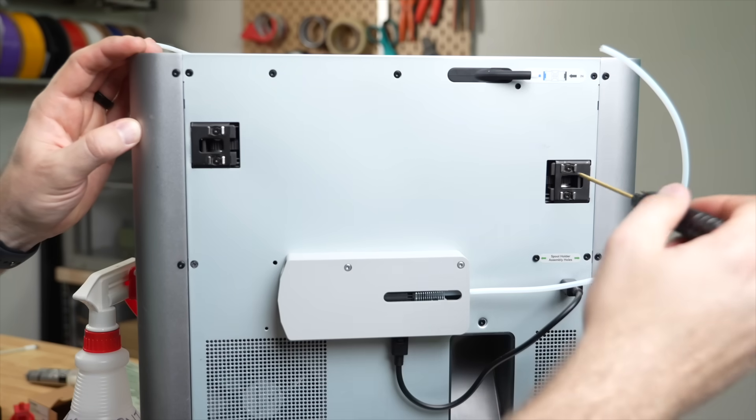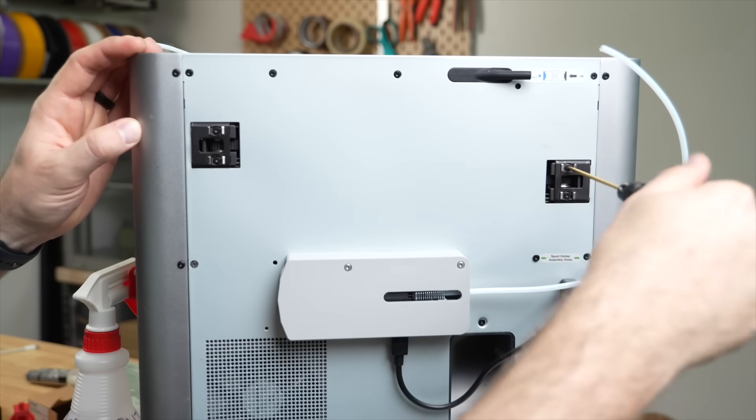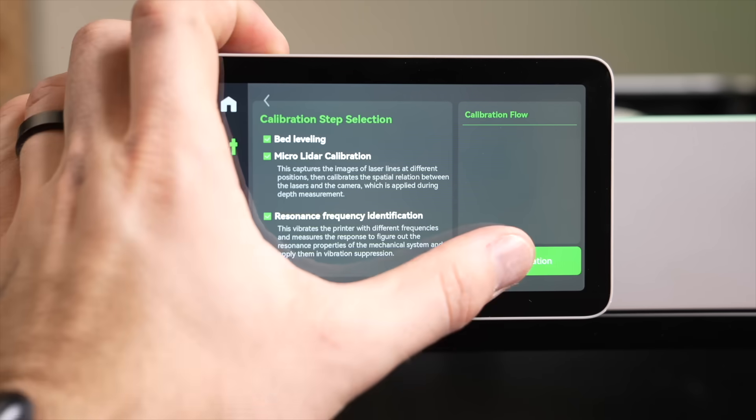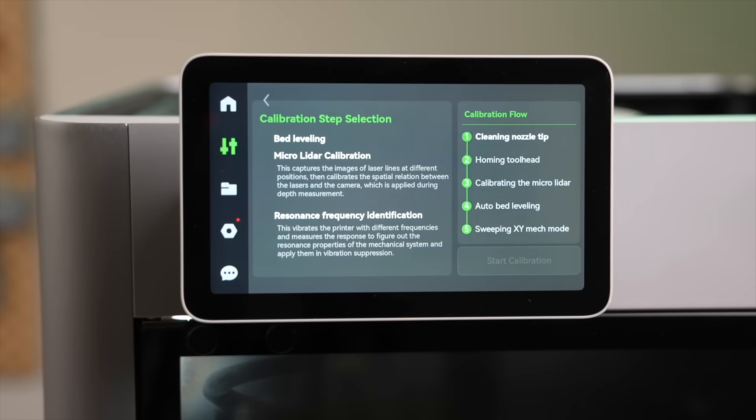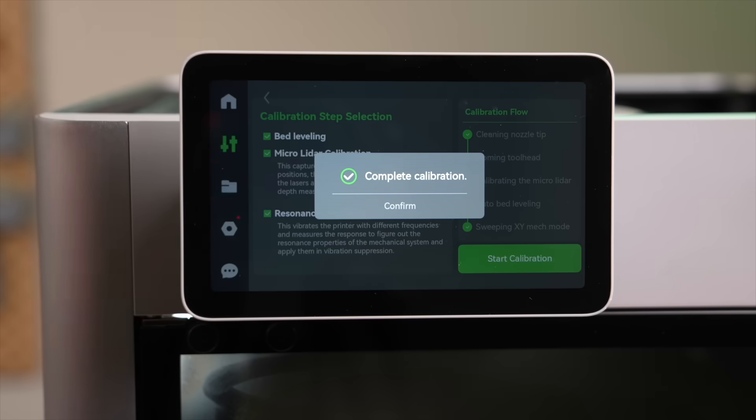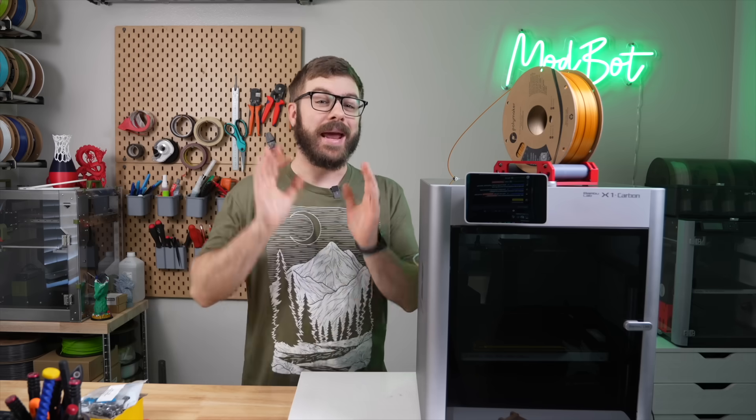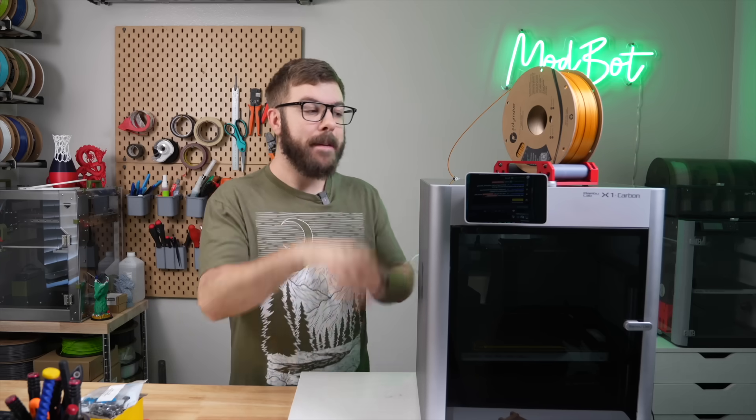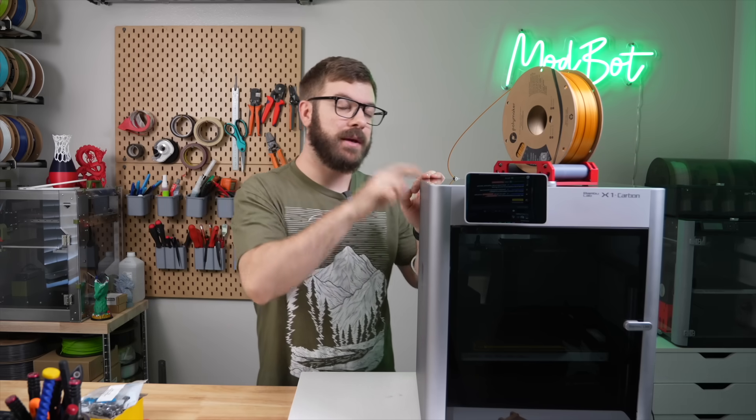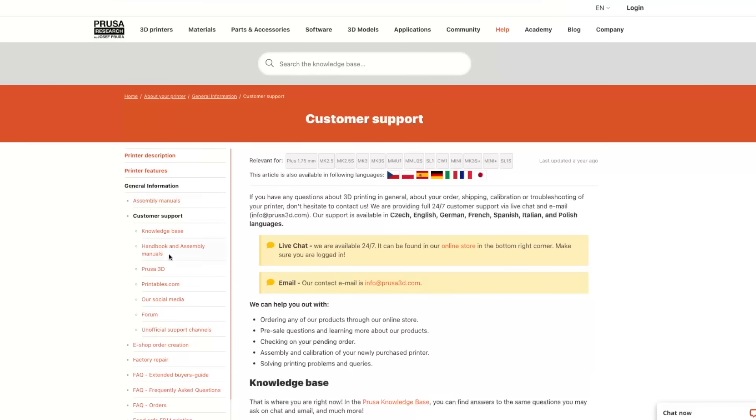This doesn't excuse that Bamboo Labs also needs to ramp up their traditional or their regular customer service support, especially considering that that delay notice has been up for at least a month now. In their defense, I've had much worse customer service, but if they're trying to compete with a company like Prusa, then the after-sales support is going to be incredibly important.